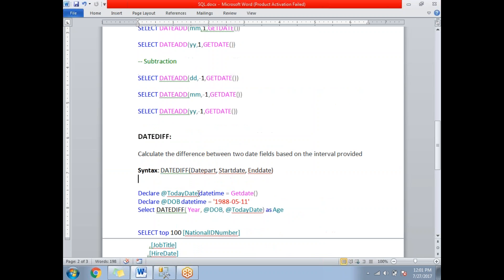So these are all the important date functions — DATEPART, DATEADD, and DATEDIFF. They are all very important in real applications. Thank you — if you like our videos, please give feedback and subscribe.